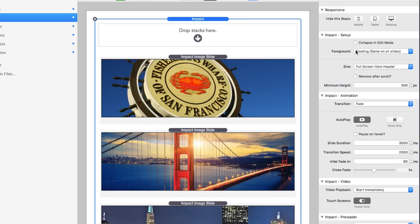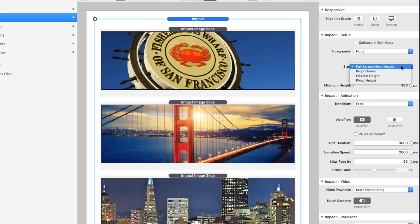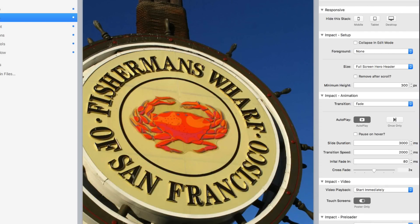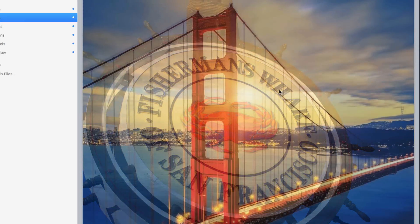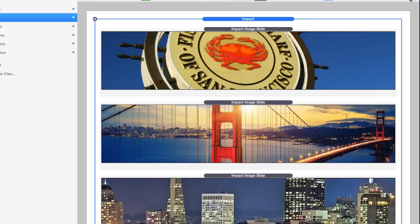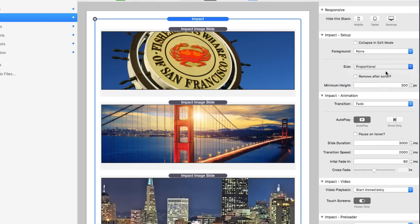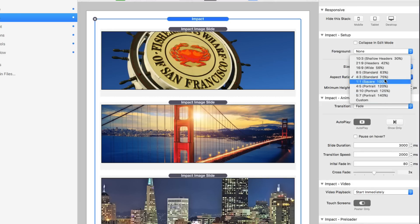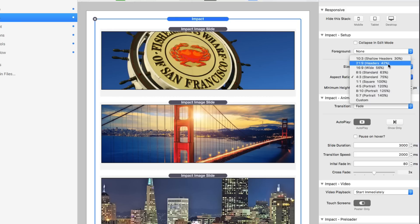The size option is where you define the sizing of Impact. By default it's a full screen hero header — previewing the page shows the image header taking up the entire width and height of the browser. You can also set it to Proportional, which offers many predefined aspect ratios as well as custom aspect ratios. For example, 16:9, or I personally like 21:9 and 10:3 for headers. Impact takes the content you give it and makes it fill that container.